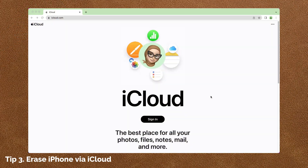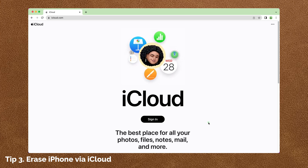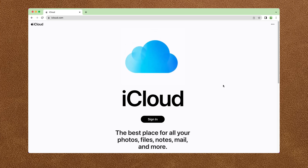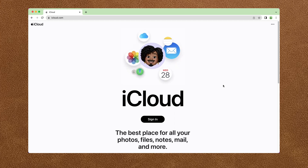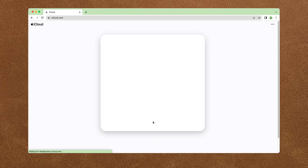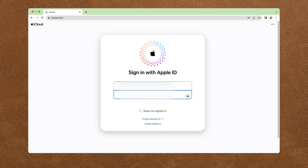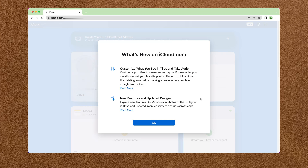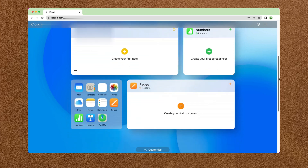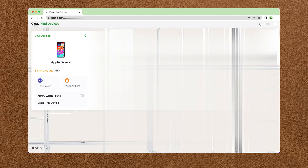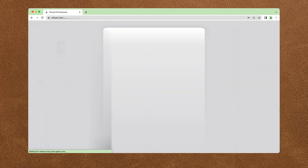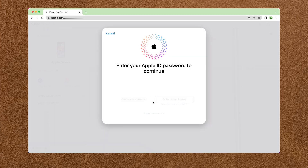Don't have another Apple device? No worries, you can also erase iPhone on the iCloud website. Go to iCloud.com and sign in to your Apple ID. Click on 'Find My', then click on 'Erase This Device'. It will ask you to enter your Apple ID password to confirm the erase.